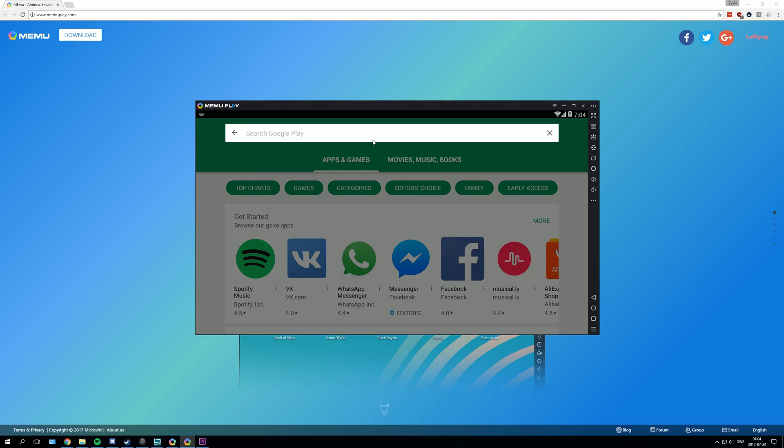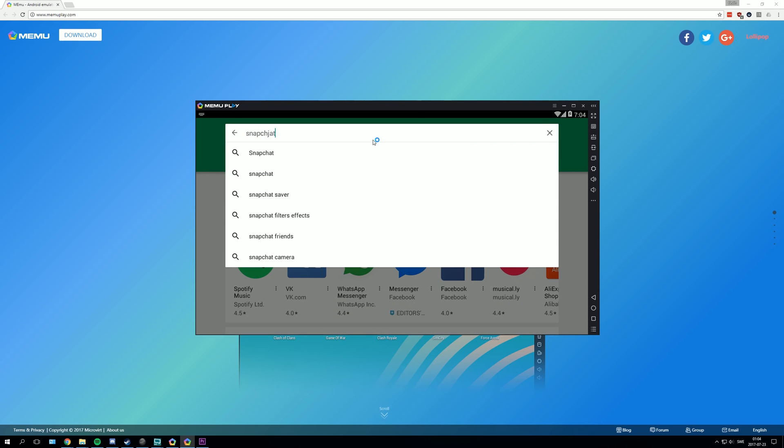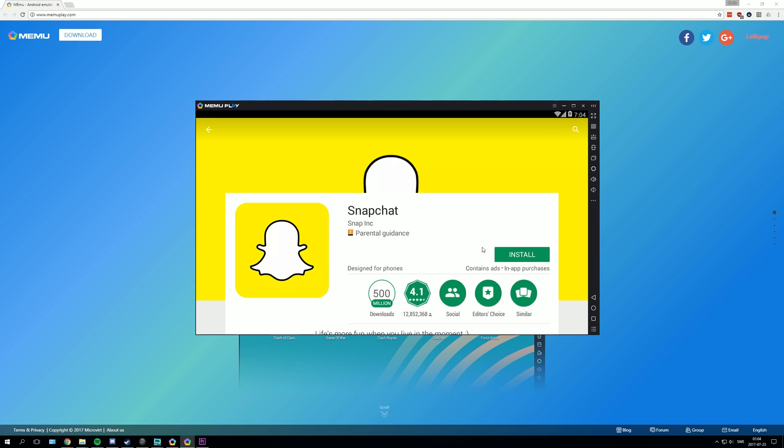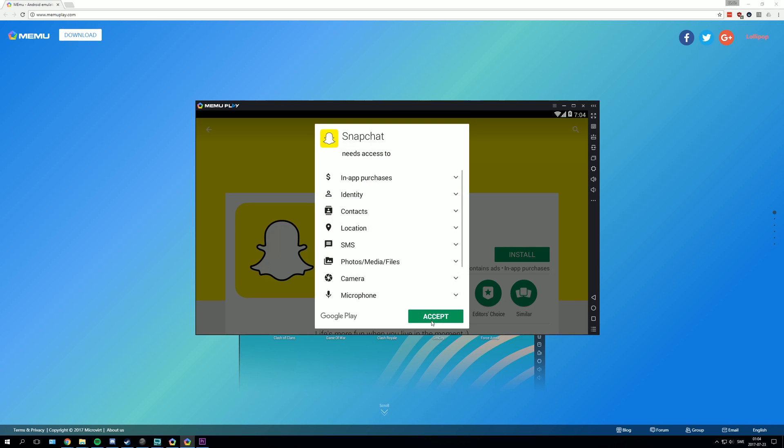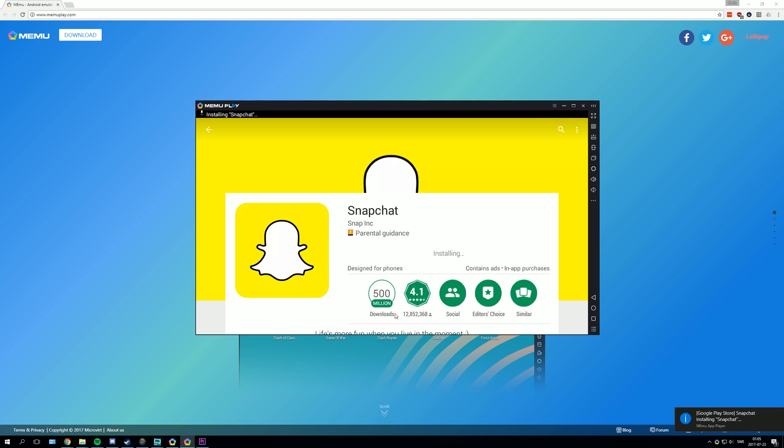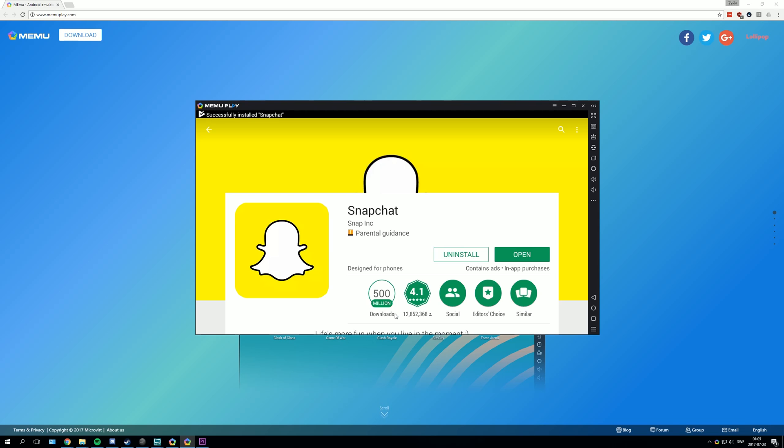After that you can search for snapchat. Press install, accept. And now you can press open.